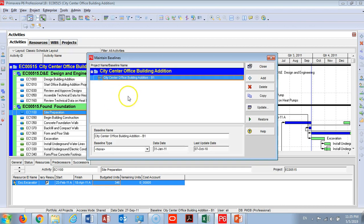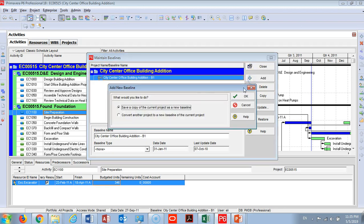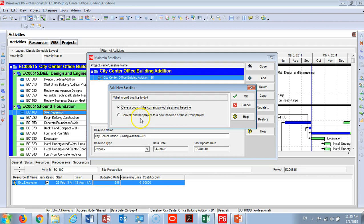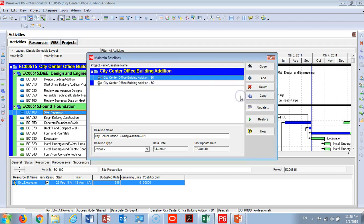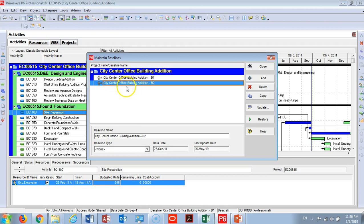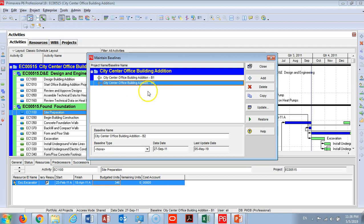What I will do here is click Add. You can find here what you would like to do: save a copy of the current project as a new baseline, or if you have a different project you would like to assign it as a baseline. I will choose save a copy of the current project as a baseline. I will click OK and you will see right now that the program created Center City Office Building Addition P2 as a baseline with the name here.